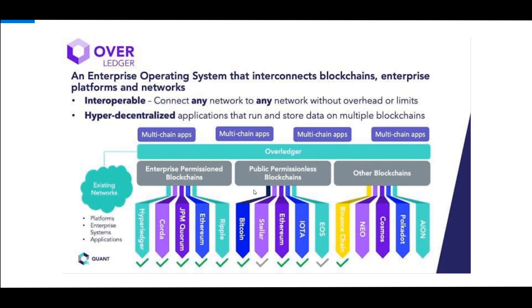Guys, we just recently talked about Quant and what they're trying to do with their Overledger technology. They're taking over and sitting on top of the enterprise permission blockchains as well as public permissionless blockchains like Stellar, Iota, Bitcoin.